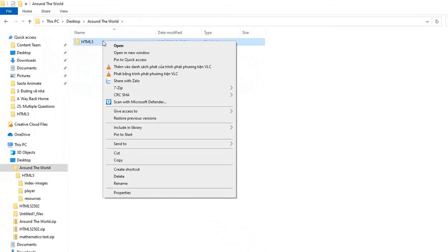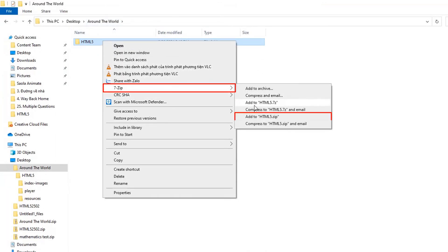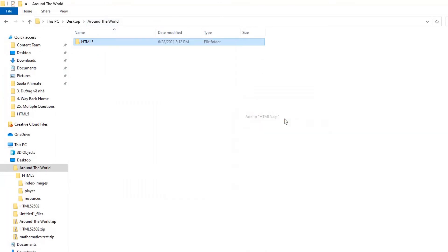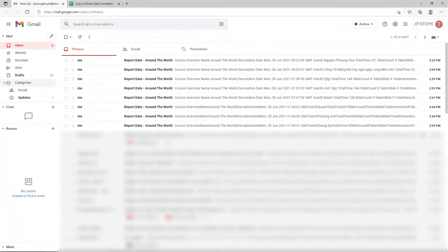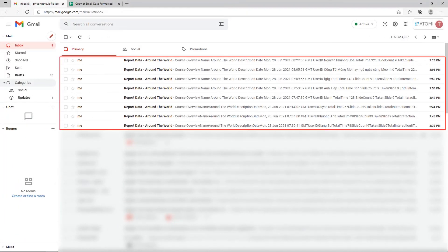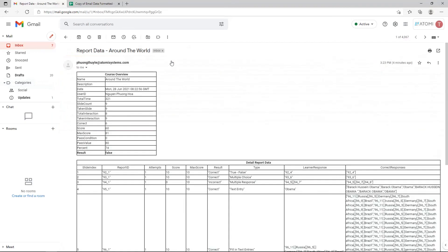You can compress your exported folder as a zip file and send it to everyone. Thanks to that, each time learners finish their courses, a report will be sent to your email address.